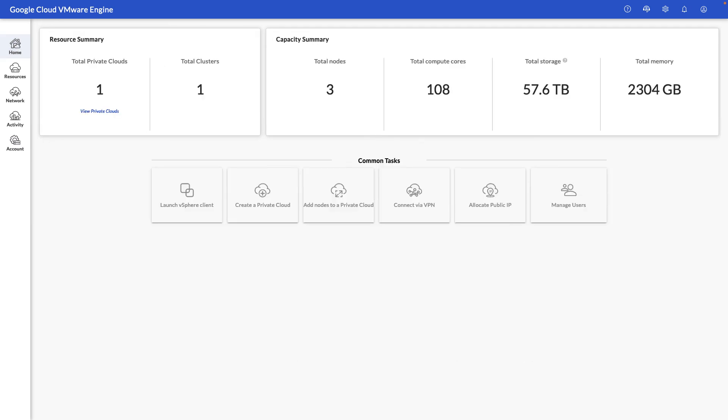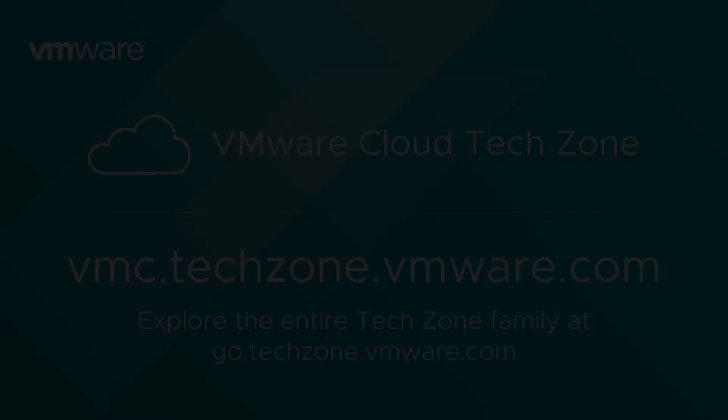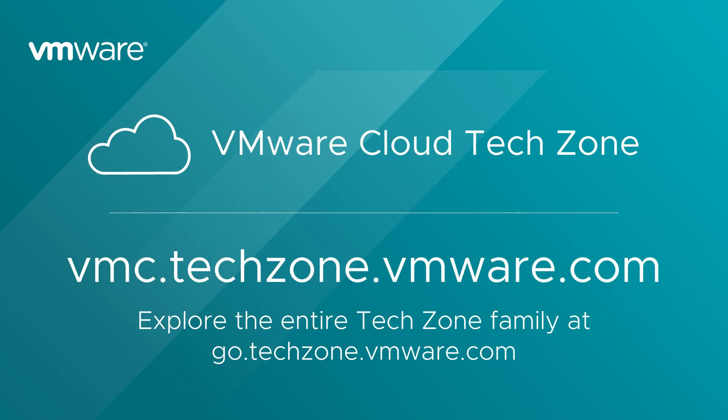That's a quick walkthrough of the portal. For more information about Google Cloud VMware Engine, check out VMware Cloud Tech Zone.